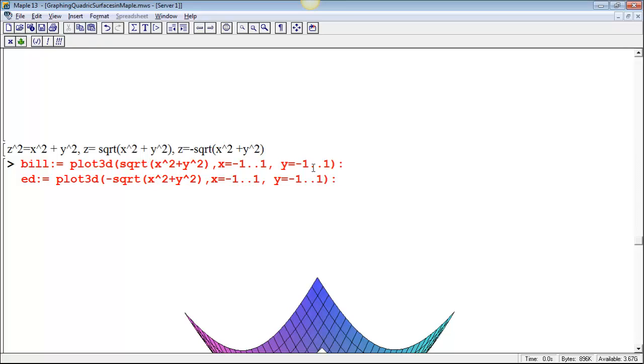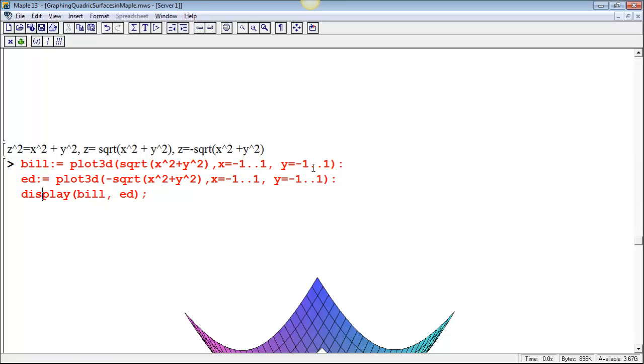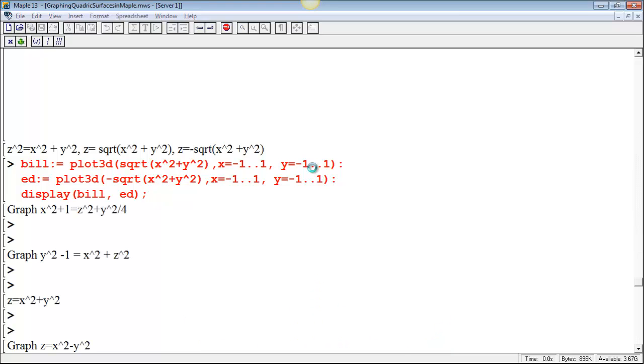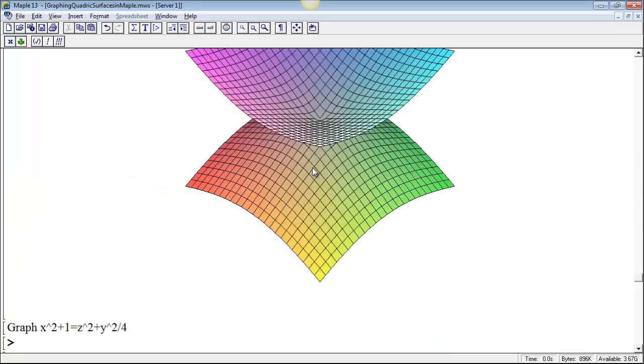And then I'm going to hit shift enter to make another line, and then display those two plots together. So I'm going to display Bill and Ed together. I'll use a semicolon there because I definitely want to see the results. I have to spell display correctly though. So when I run this, when I hit enter, it's going to figure out this plot that's the upper part of the cone, that's Bill. And it's going to figure out the plot that's the lower part of the cone, that's Ed. And it's not going to show any of that until I say display Bill and Ed, and then it's going to show me the two plots together.